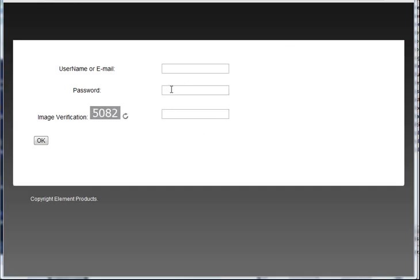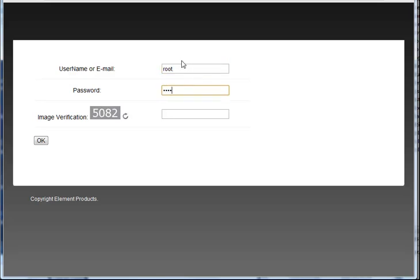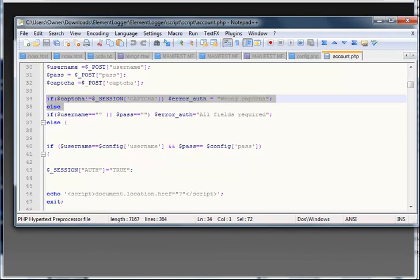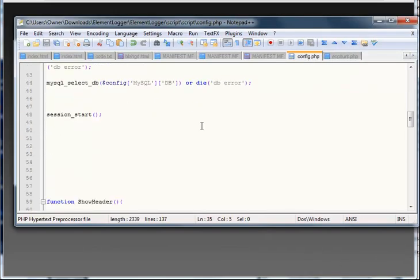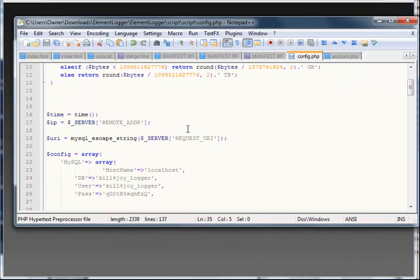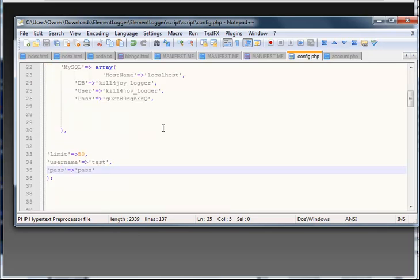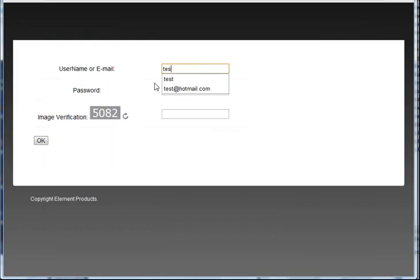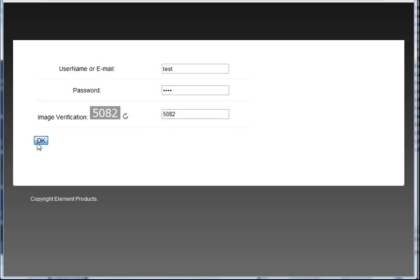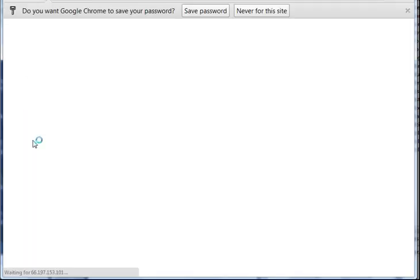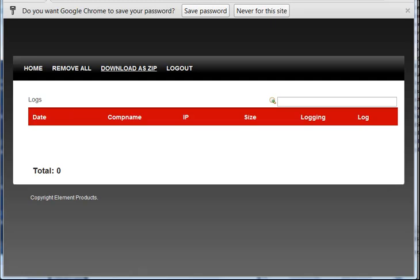Okay, so this is your logger panel. Your username and password should be whatever you set it to. I think the default one is root and test, or test and pass. And then just type in your CAPTCHA and click okay. Now you have it all set up.